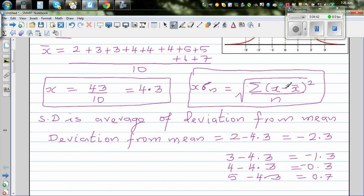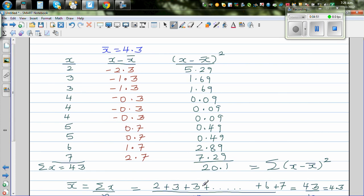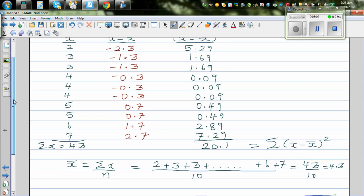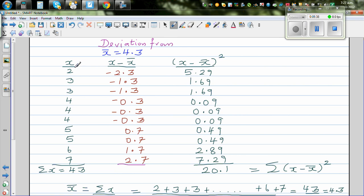So now to work this out — this is your x and this is your x-bar. First you calculate mean, which is sigma x over n — the sum of the values divided by the number of values — which is 4.3. So 2 minus 4.3 is minus 2.3, and so on. And 7 minus 4.3 is 2.7. This column is called the deviation from mean — these numbers tell us how far away each particular value is from the mean.